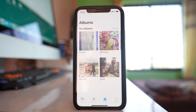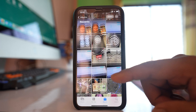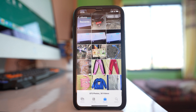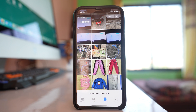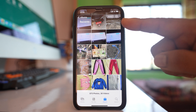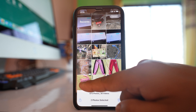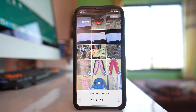Go to Photos, then go to any album. Suppose I want to send these images as a document in WhatsApp — I will tap on Select and then select those photos which I want to send as a document.